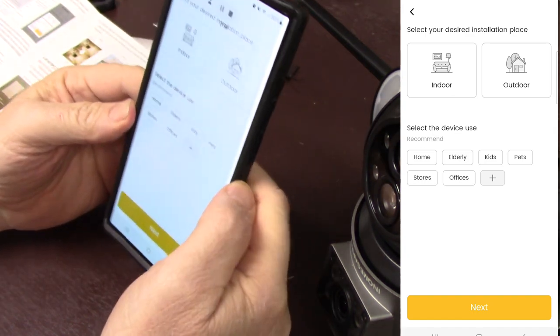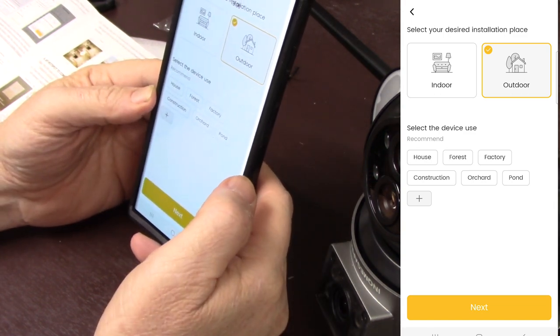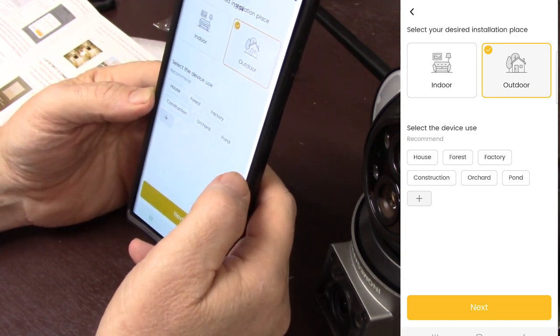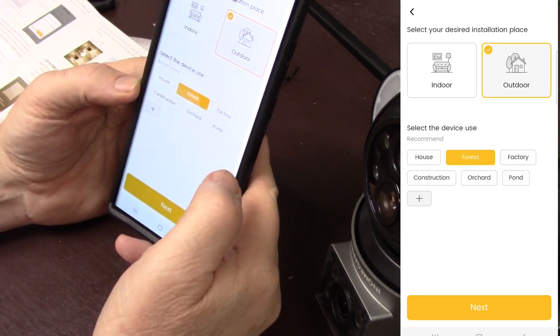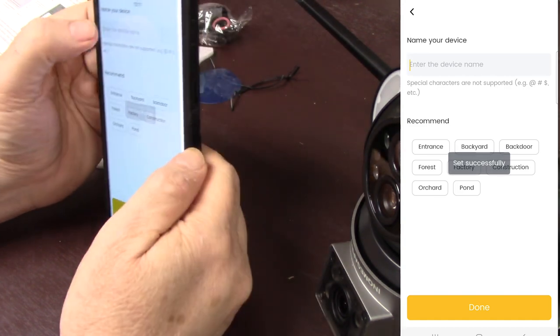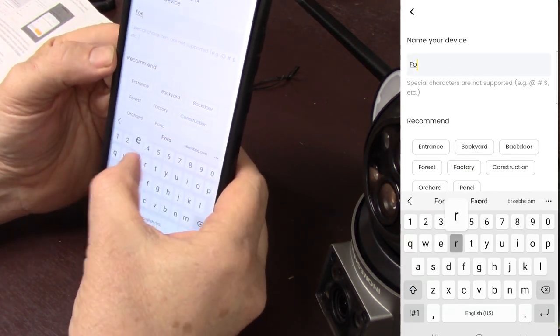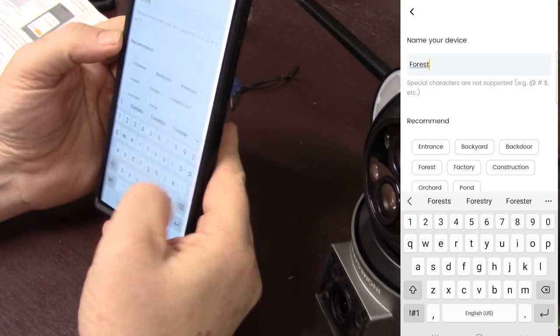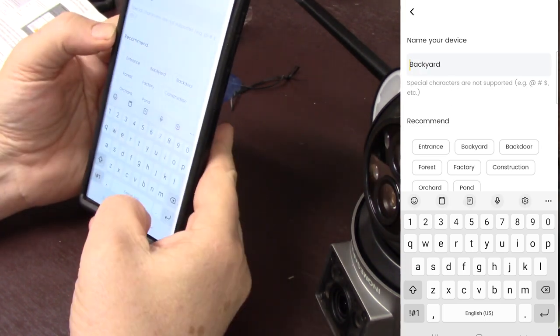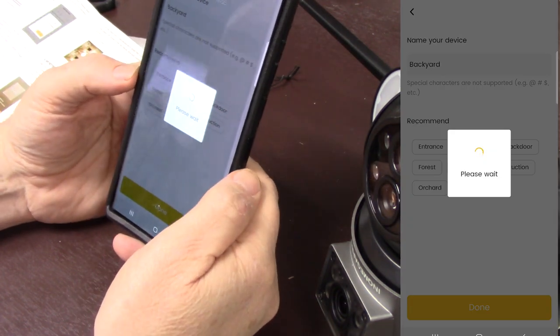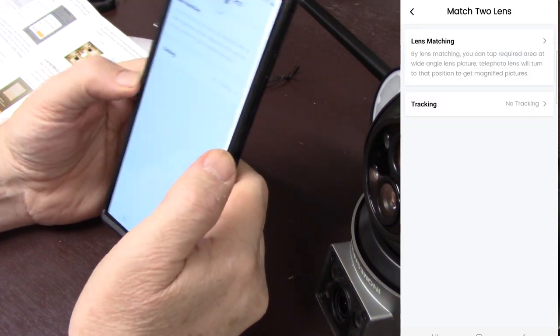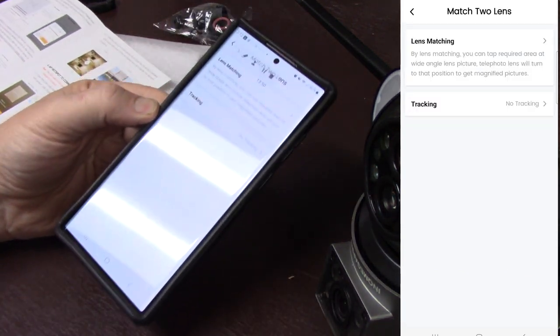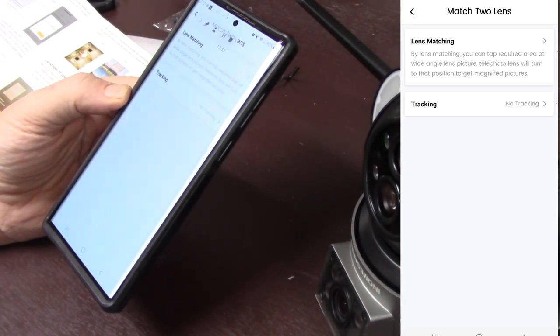So next I'm going to install it outdoors. Forest. That sounds fun. I don't know. Next. Name it. Forest. Backyard. Done. Okay. So next I probably need to put this thing outside. Let's pause it for just a minute here.